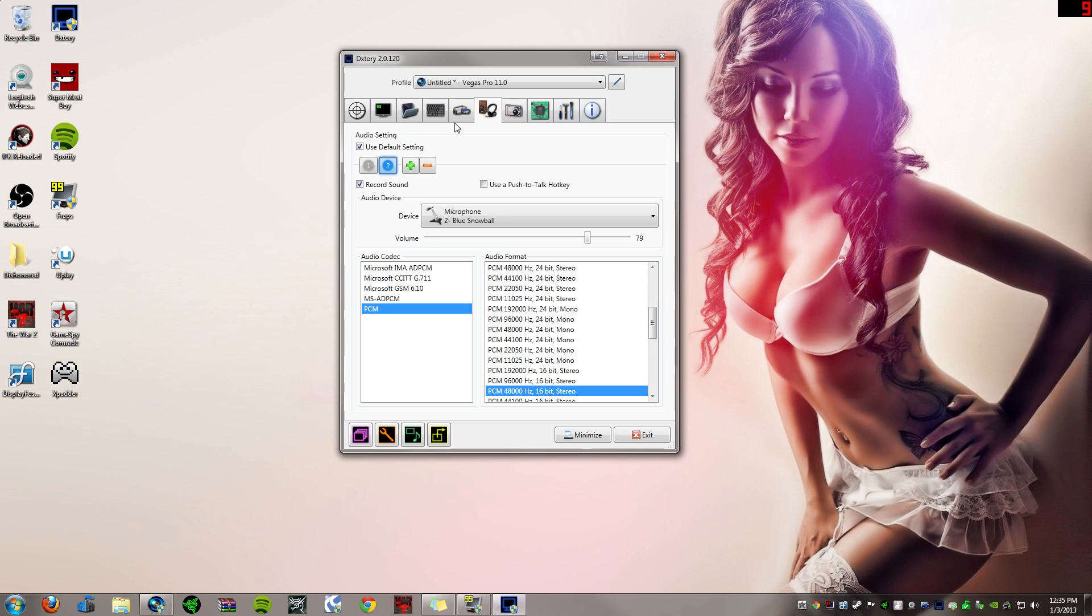Also there's a push to talk button option if you want. I don't use it. And you can turn the volume of the microphone up and down as well. But as you can see, you can have multiple audio sources in at one time.